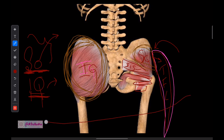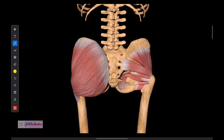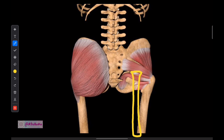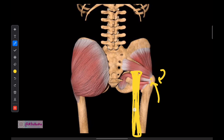The gluteal region muscles are abductors and lateral rotators. Remember that below the piriformis is the origin of the major nerve called the sciatic nerve. So if asked what is the relation of the sciatic nerve to the piriformis — it lies below the piriformis. What is its relation to the gemelli? It lies above them. The piriformis is the landmark: the muscle above the sciatic nerve is the piriformis.